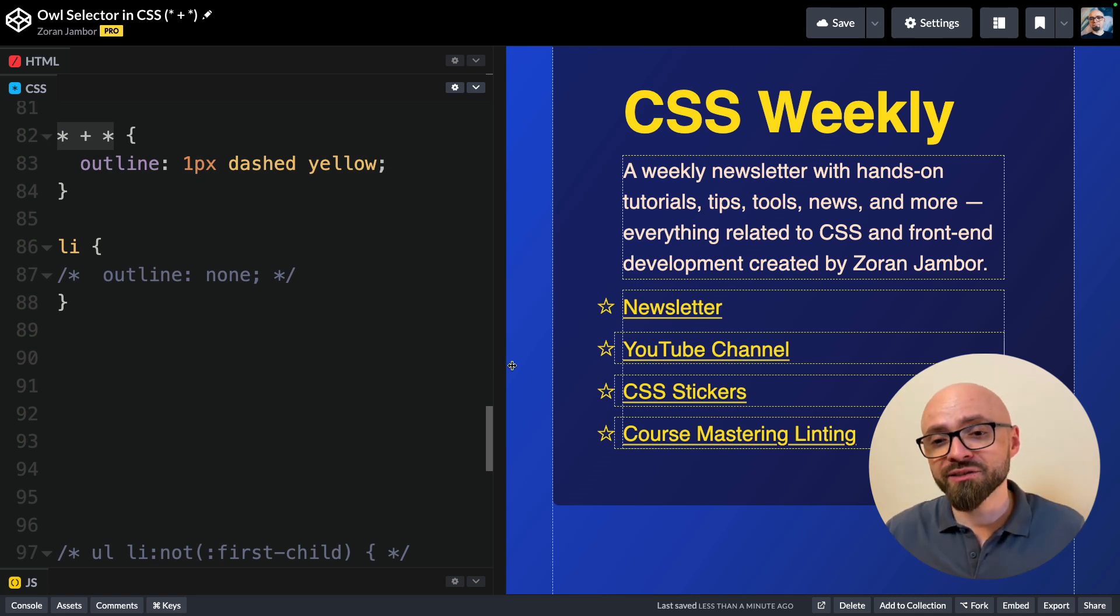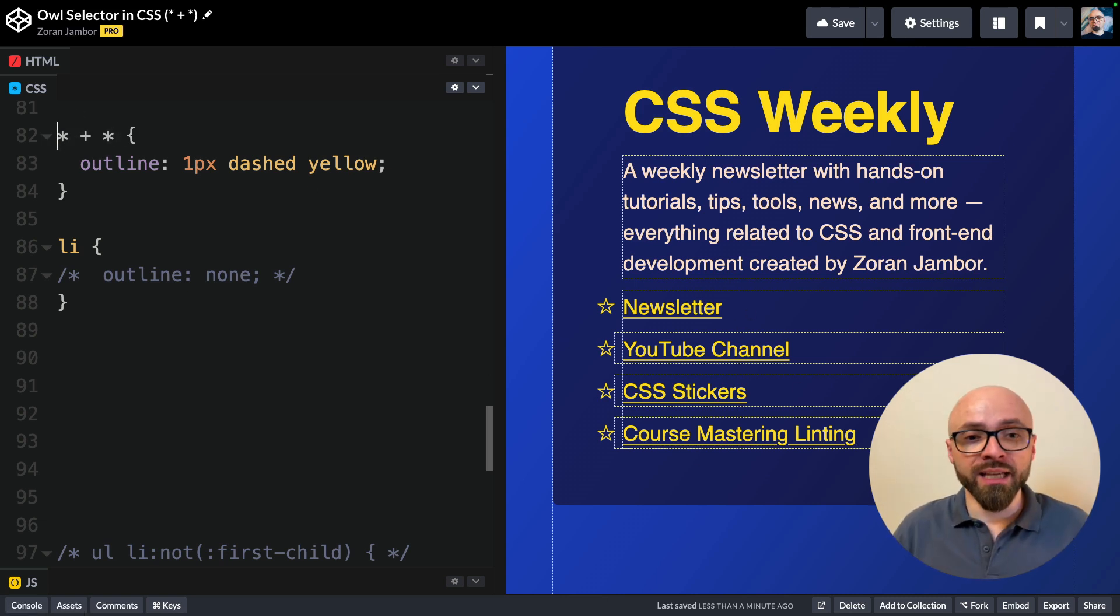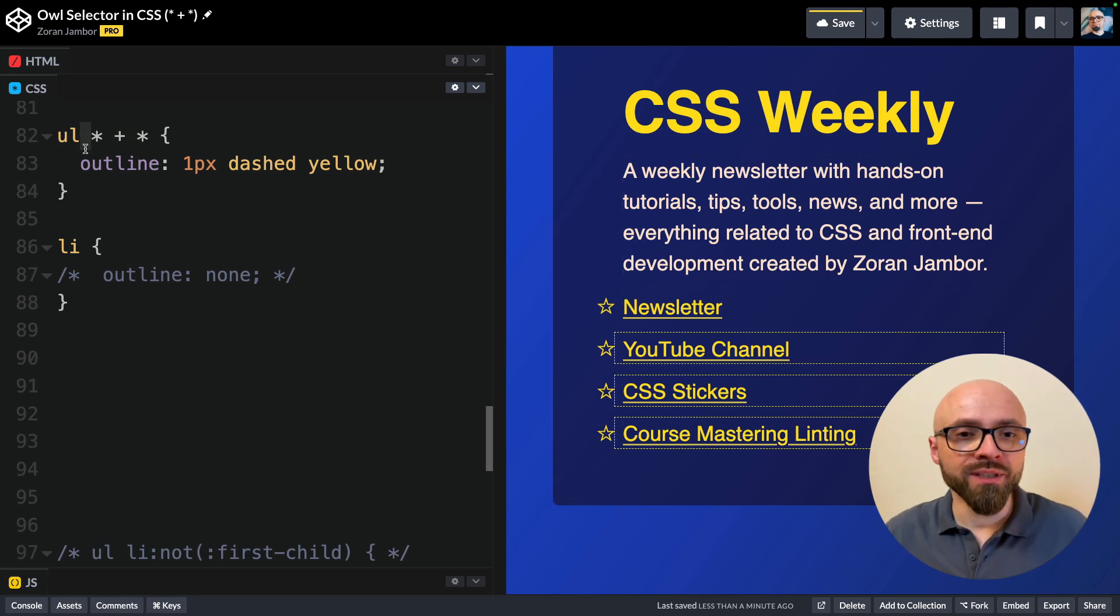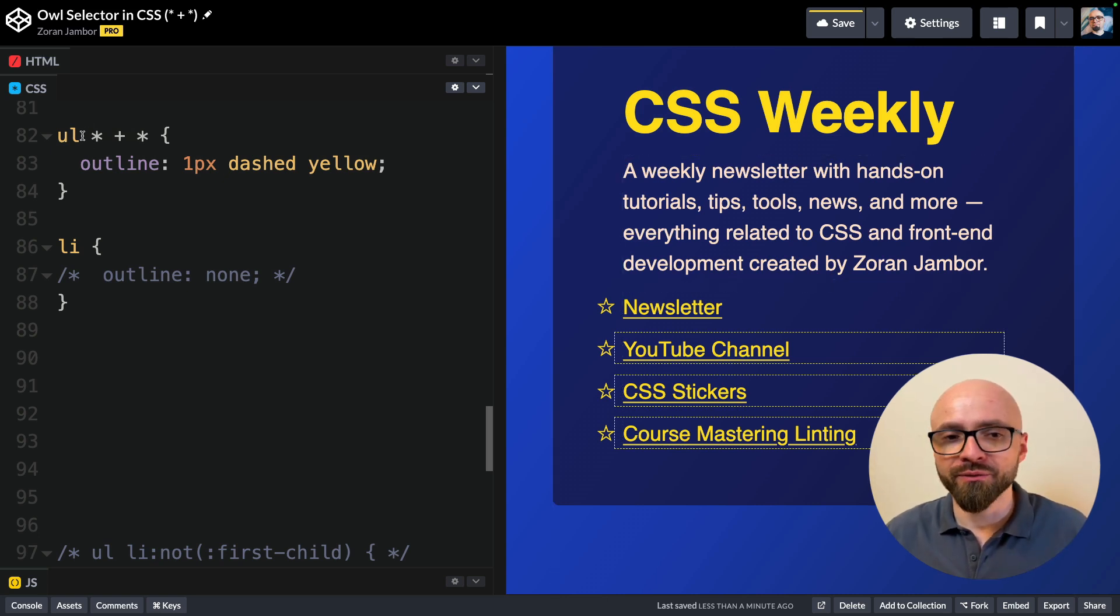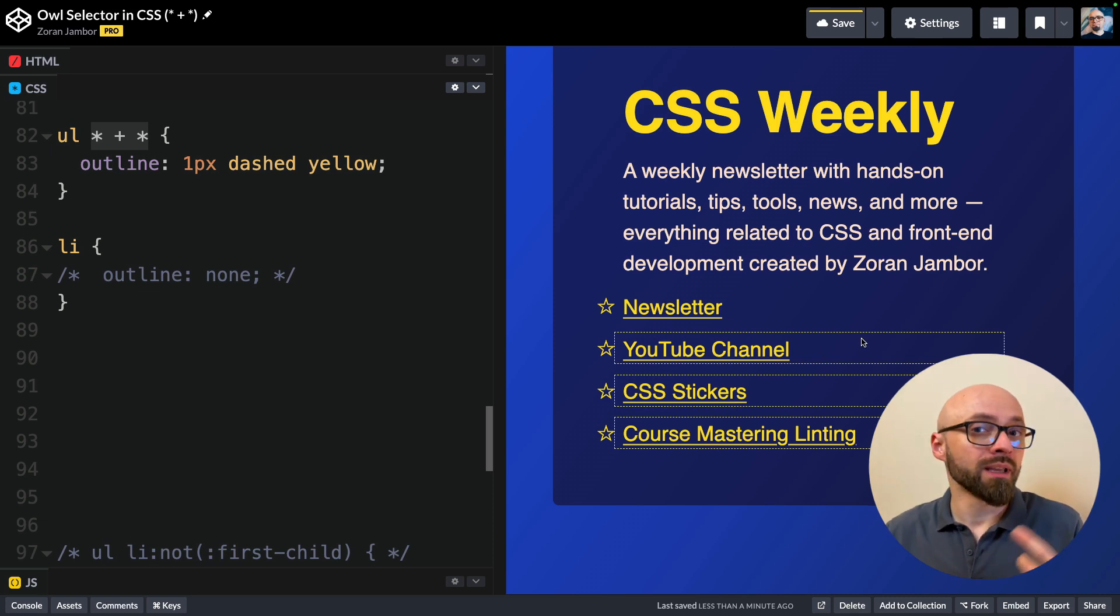For example, let's target just this unordered list right here. I'm going to add a UL selector here. So now this is going to target all children of the UL element that have a previous sibling. And in this structure here, these are my list items.